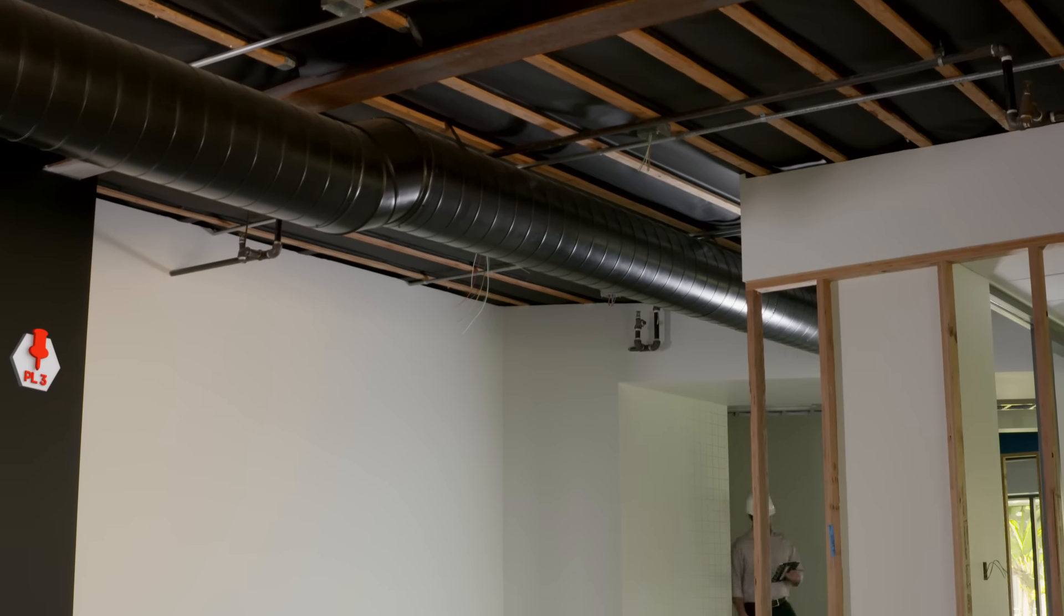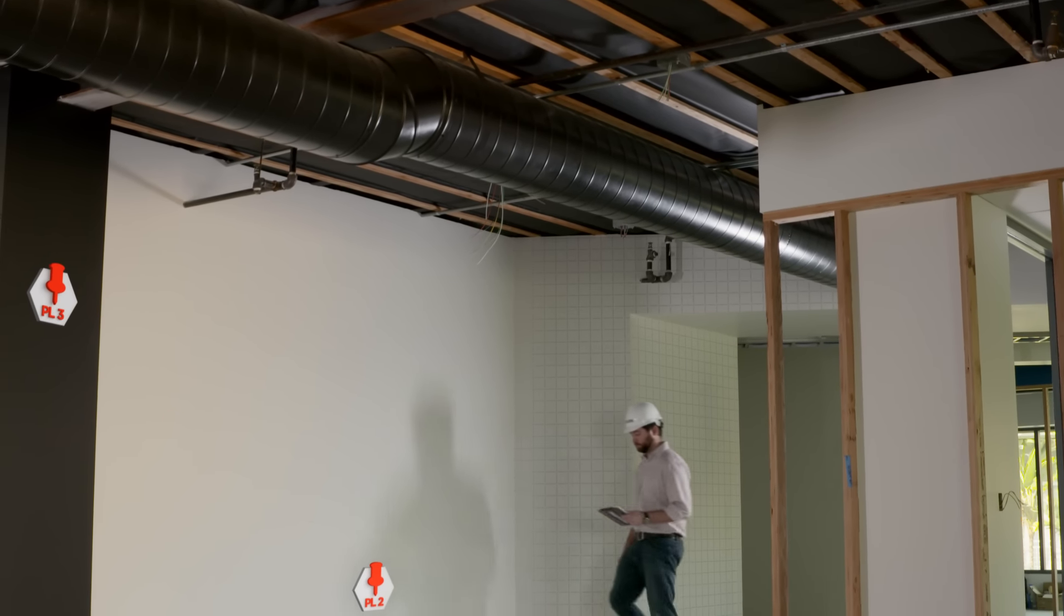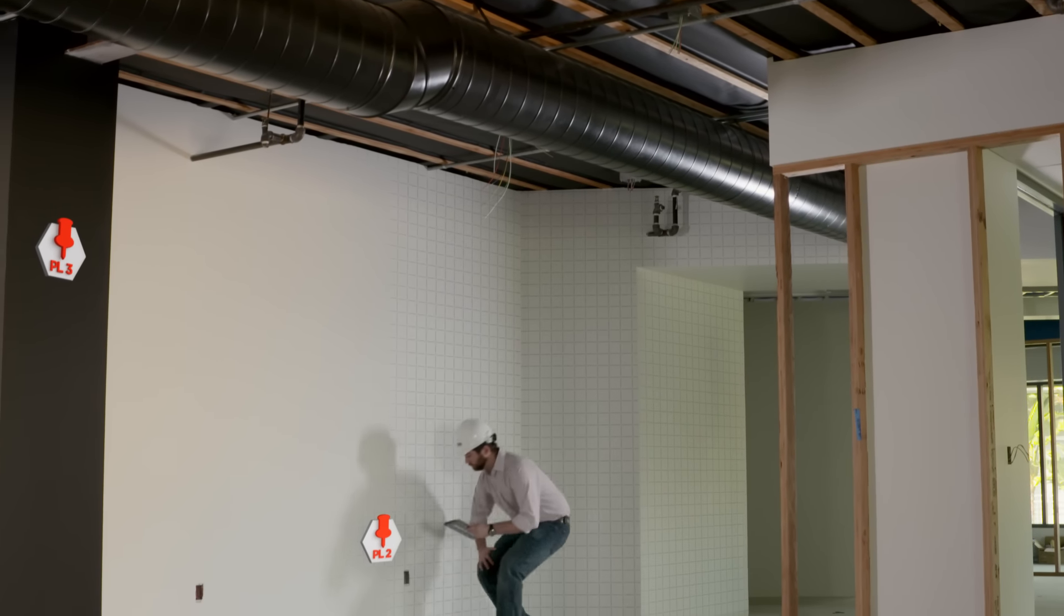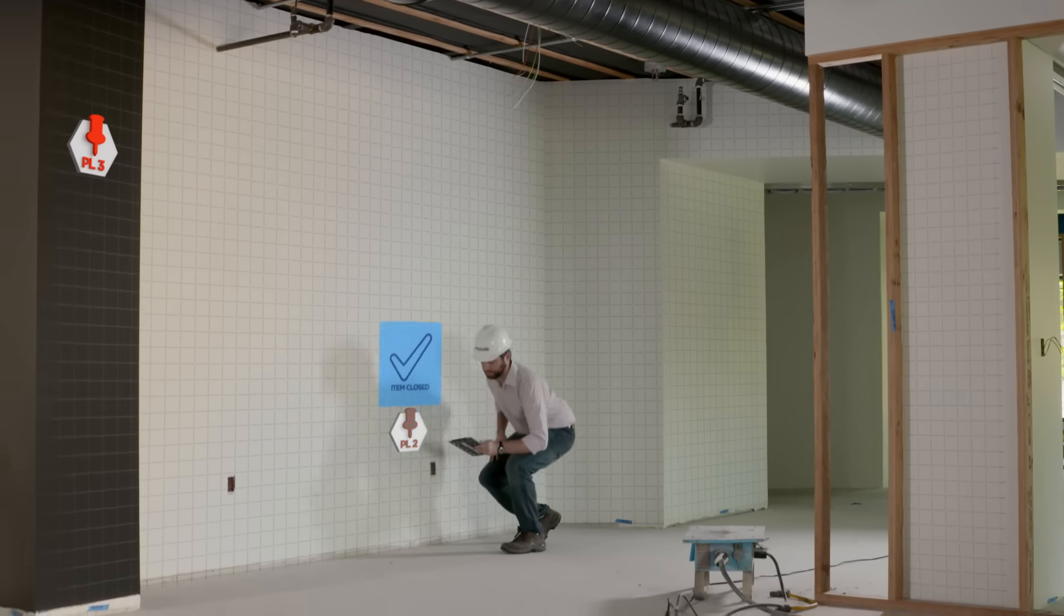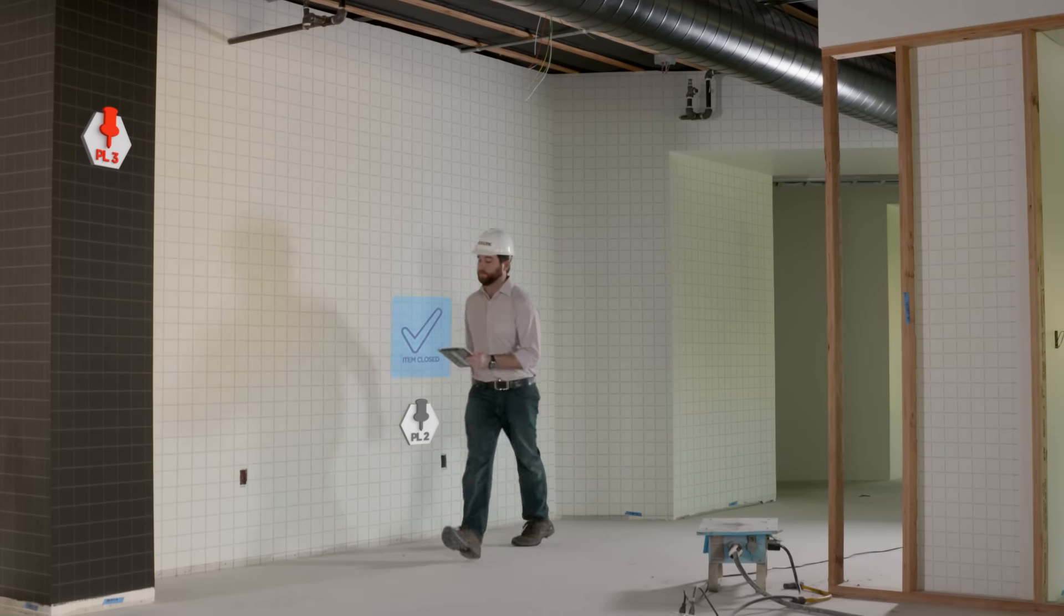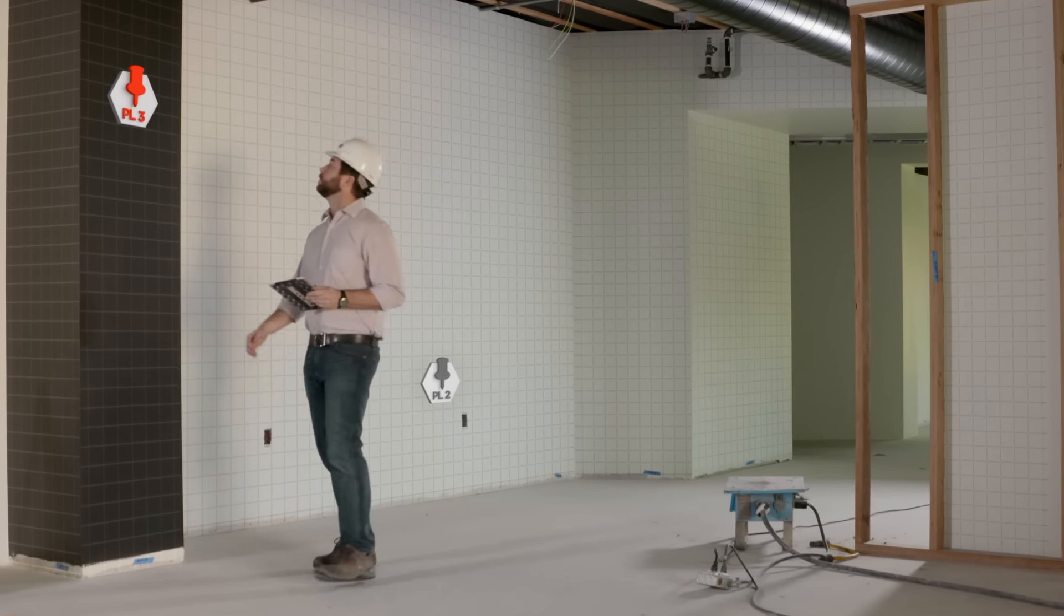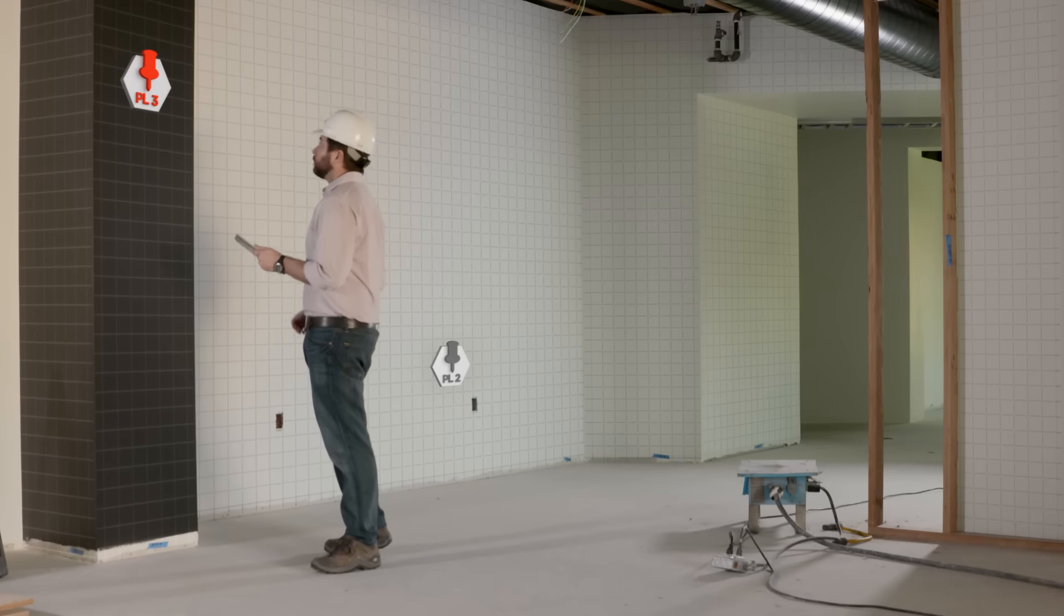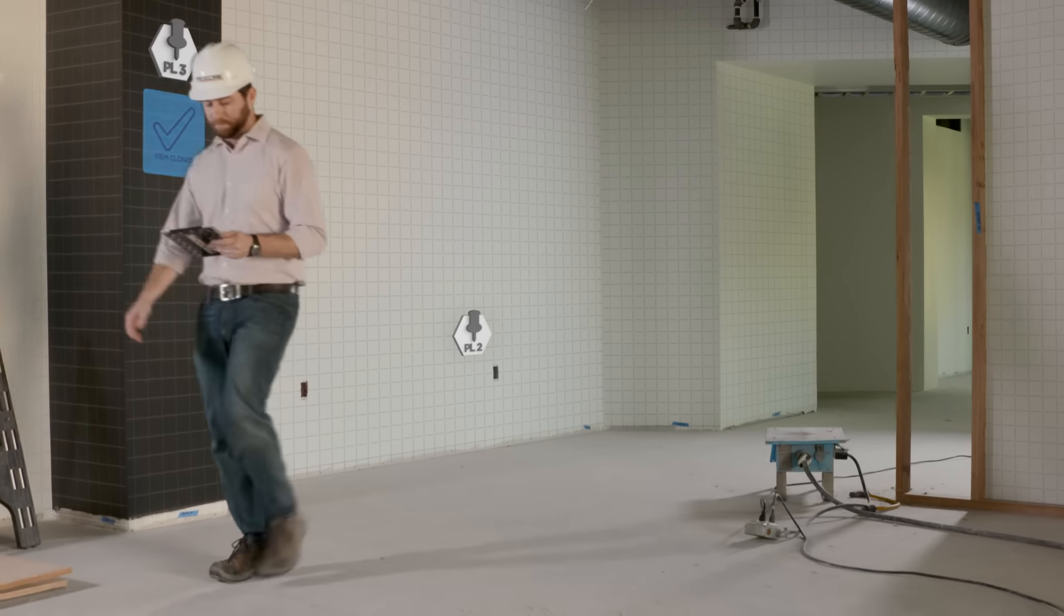Our mobile interface is easy to use, enabling rapid adoption for subcontractors and anyone else on the project. Project team members can also verify completion of a punch list item and close it out from the field.